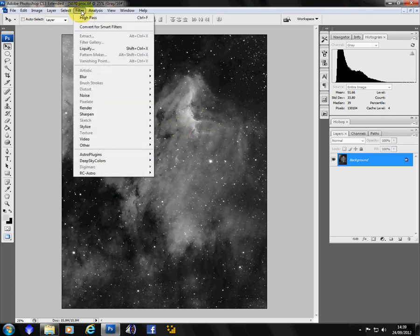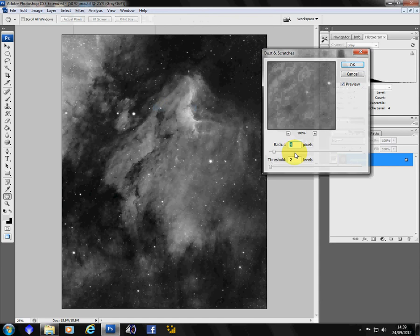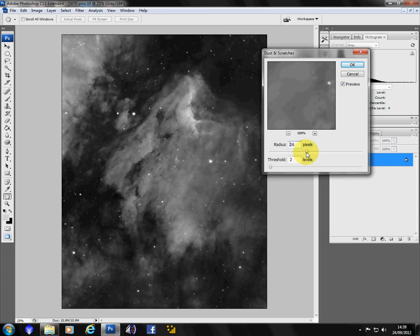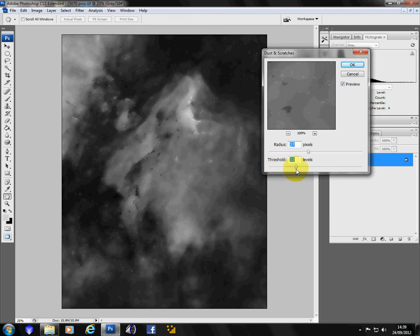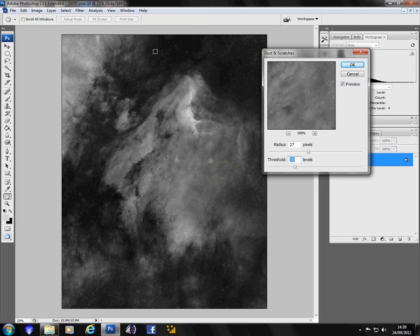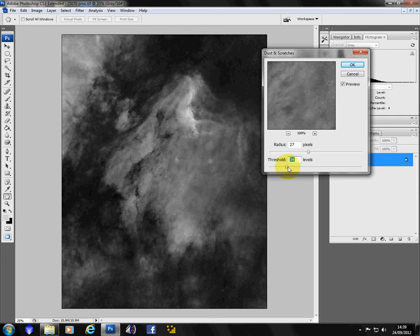And so for this I use the dust and scratches filter, which is under noise, dust and scratches. And you want to set your radius to around the 27 mark and the threshold up to about 50. What you're trying to do is include all the stars and just take out the centers. You can see those little black dots in the centers of the big stars. You don't want to set your threshold too low or you'll start eating into nebulosity.